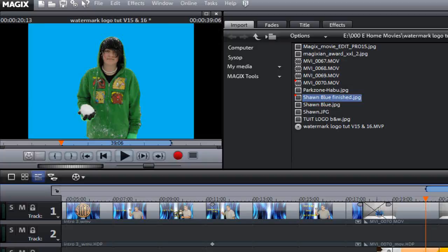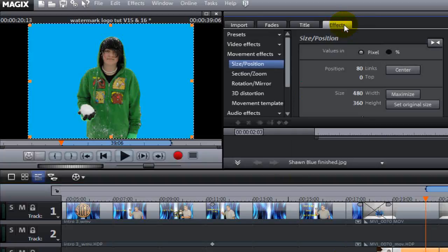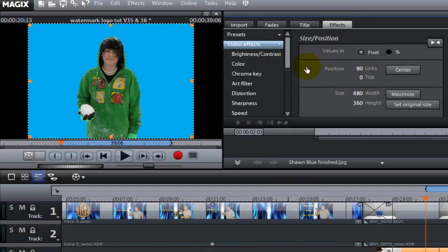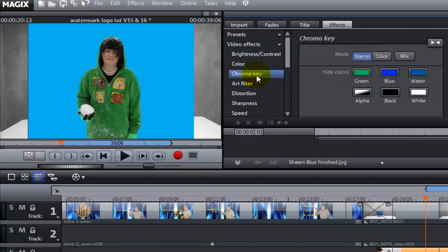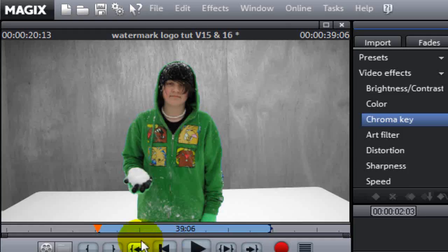With the picture on track three, we're going to click effects. We're going to click video effects. Then we're going to click the chroma key options. And we're going to key out the blue color, clicking on blue. Wow, look at that. Doesn't that look sharp?